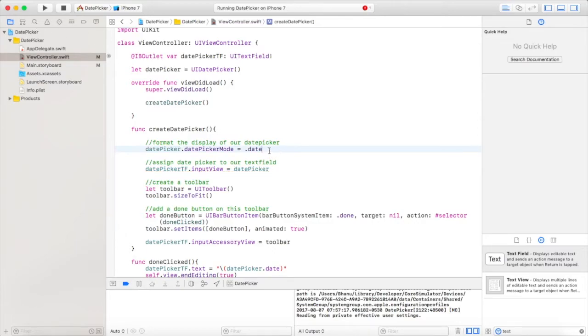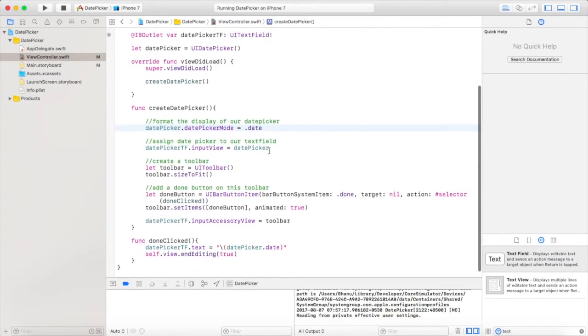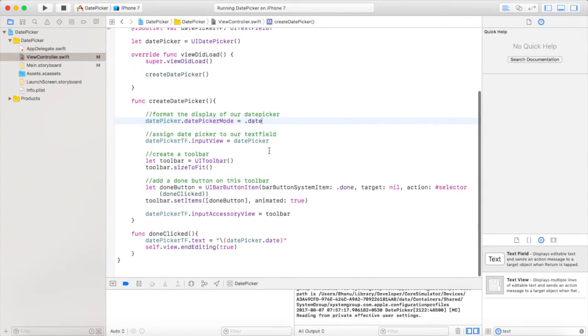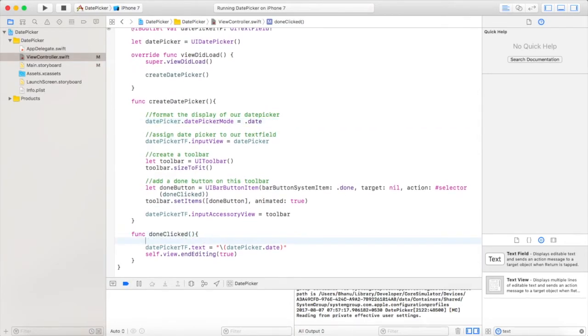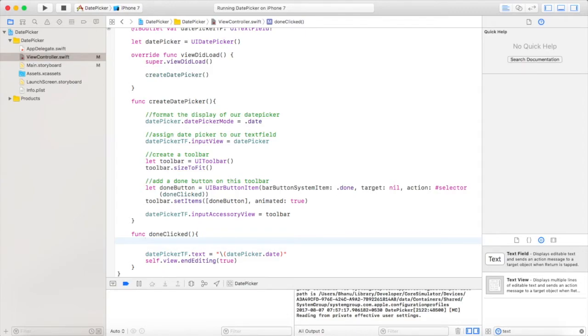For that, we will first format the display of our date picker. We will use datePicker.datePickerMode = .date, which will display date only in our date picker. We also want to format the date display in our text field.